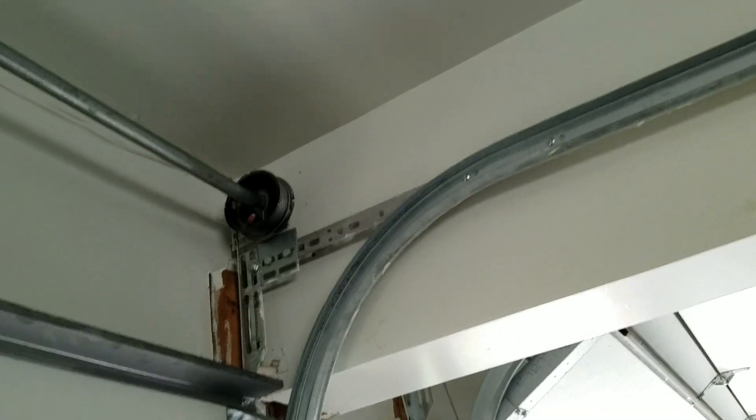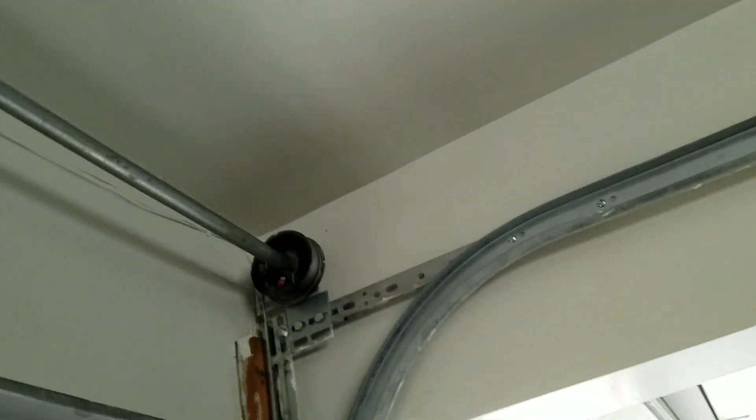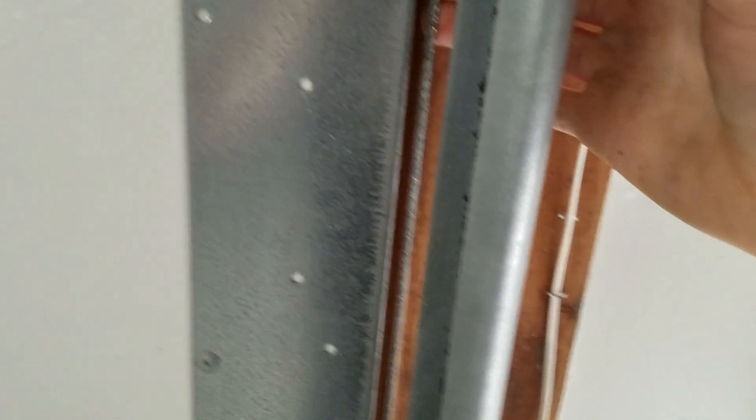So what I did is I tightened the cable on that side. If you remember it was extremely loose. Well now it's actually pretty good.